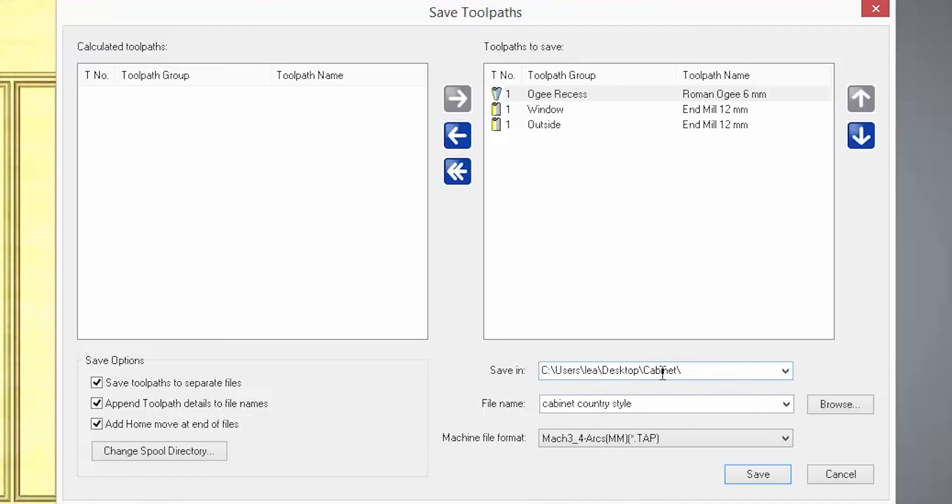Save in and file name basically let you select the location to save and choose the name that you would like to call it.